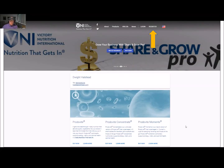Hi, it's Dwight Halstead and welcome to the team. You're now getting ready to enroll — watch this video real closely. We'll show you step by step what you need to do in order to get started, either as a customer or as a VNI rep.